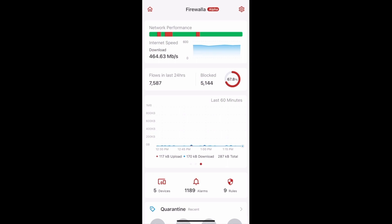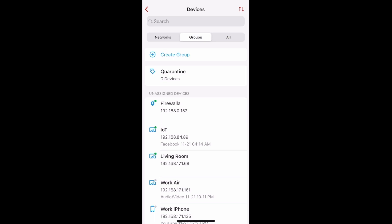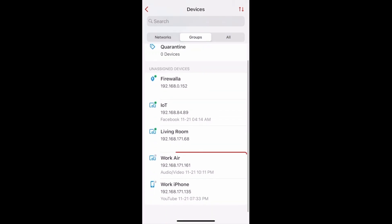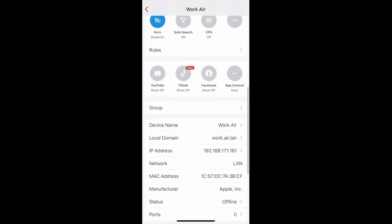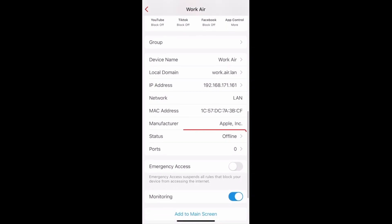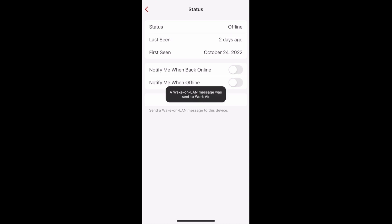If your devices are asleep, you can now ping them to wake up directly from the app. You can do this by tapping on Devices from your main page. Select the device you want to wake up — I'll choose to wake up my Work Air. Scroll to the bottom of the device detail page, select Status right above Ports, and then tap the button to wake up. A Wake on LAN message will be sent from the Firewalla box to your device, and that's how you can wake up a device through the Firewalla app.